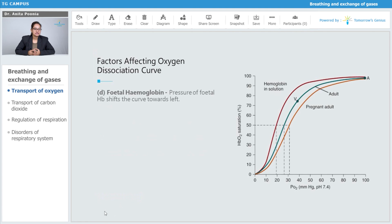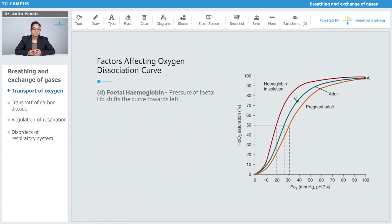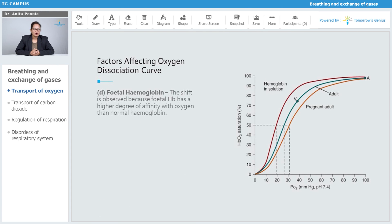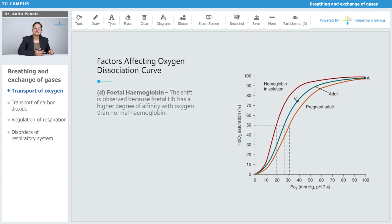Now talking about another factor affecting the oxygen dissociation curve — the fourth factor is fetal hemoglobin. The presence of fetal hemoglobin shifts the curve towards the left. The shift is observable because fetal hemoglobin has a higher degree of affinity with oxygen than normal hemoglobin.